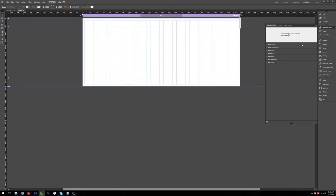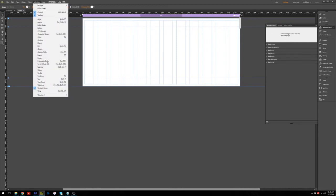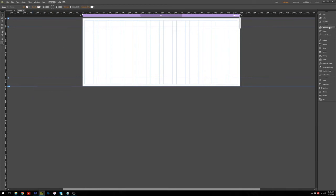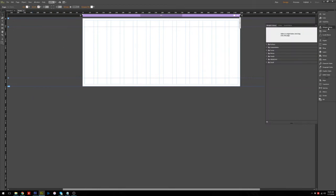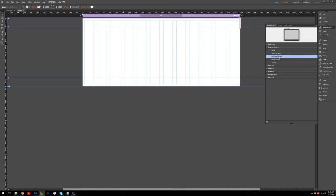If you don't know how to open it, you can click Window and click Widget Library, so it will show on your right side. Next, you click Lightbox Display and drag it into the screen layout.